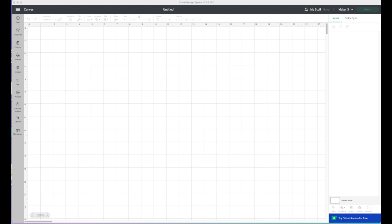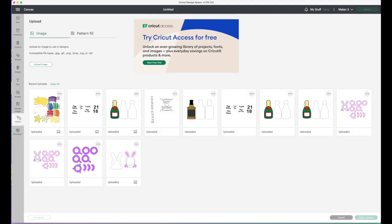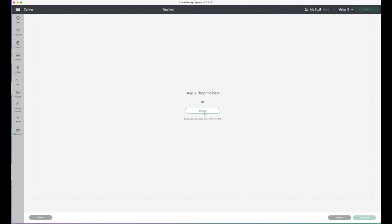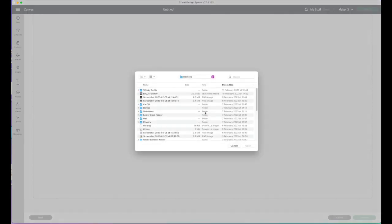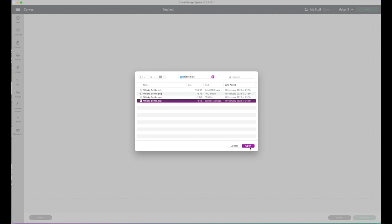Here we are in Cricut Design Space and I'm just going to upload the file. Click upload image, browse, and then find where you've put the file. I'm going to use the SVG.